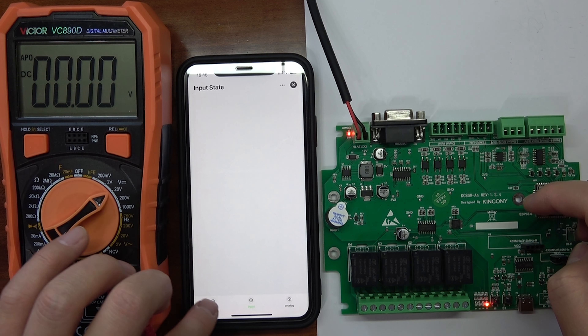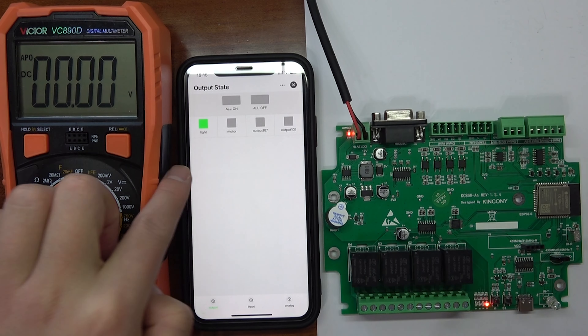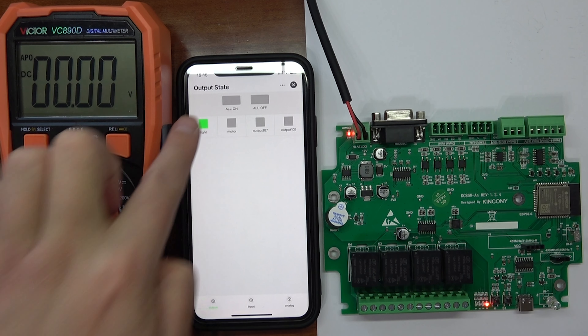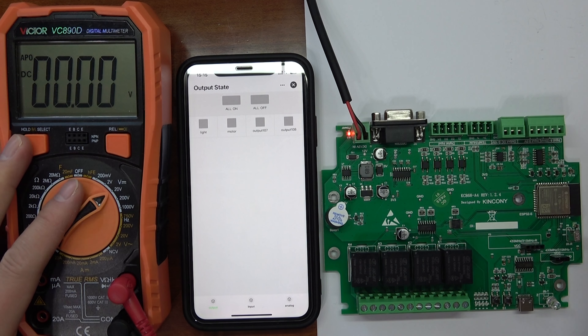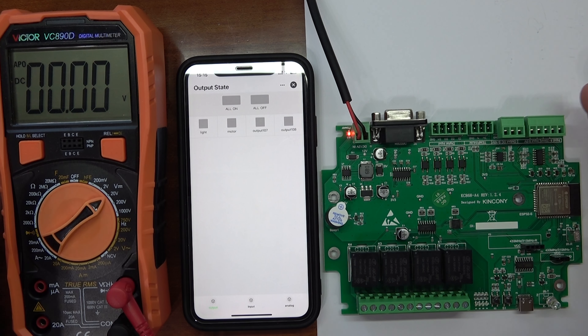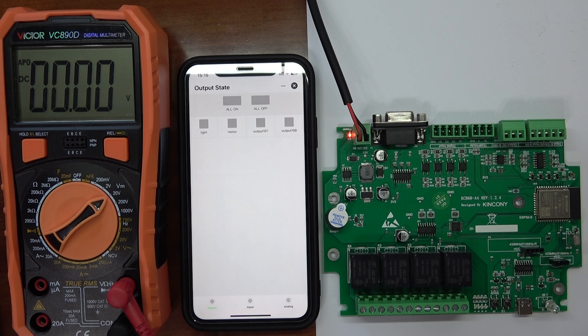This is for automation set by the TUYA application. Now I can turn off. This is how to use the analog input to make a scene mode. Thanks for watching.